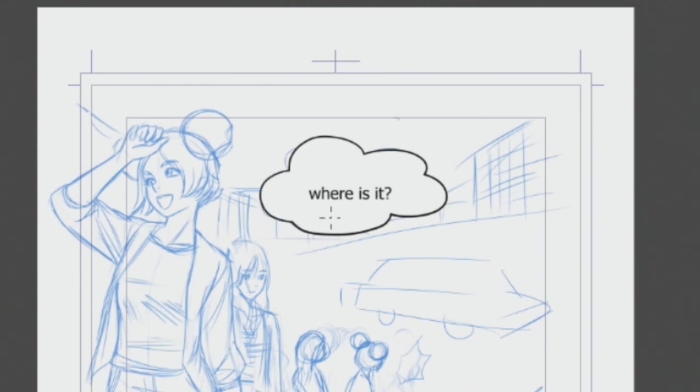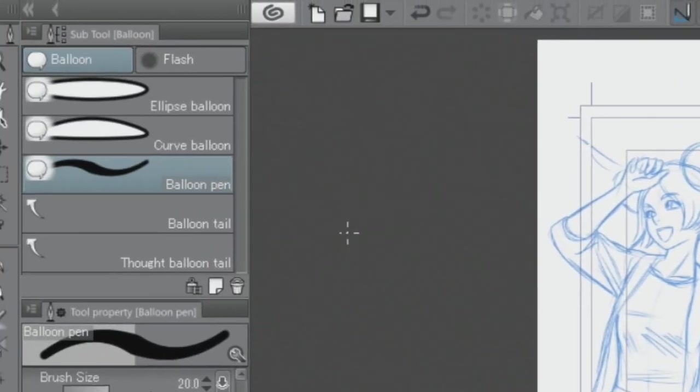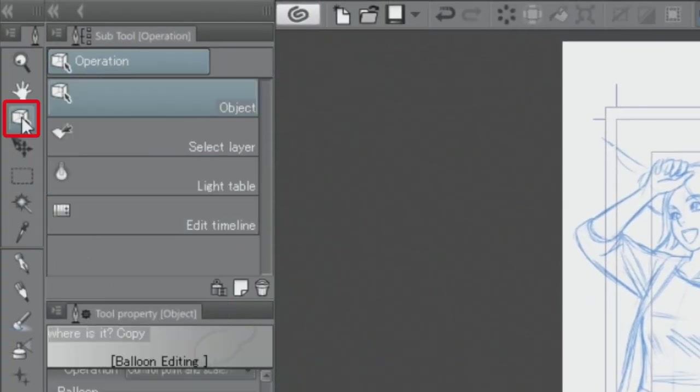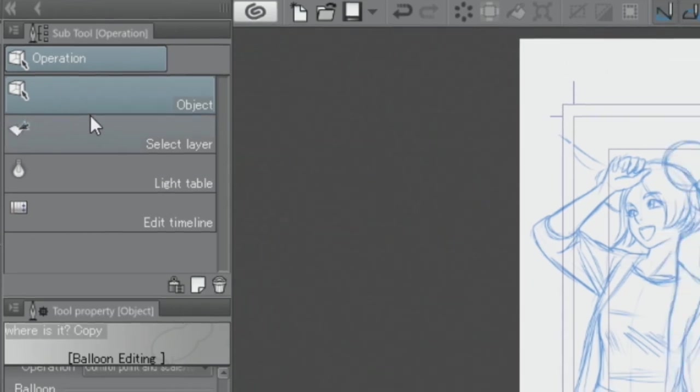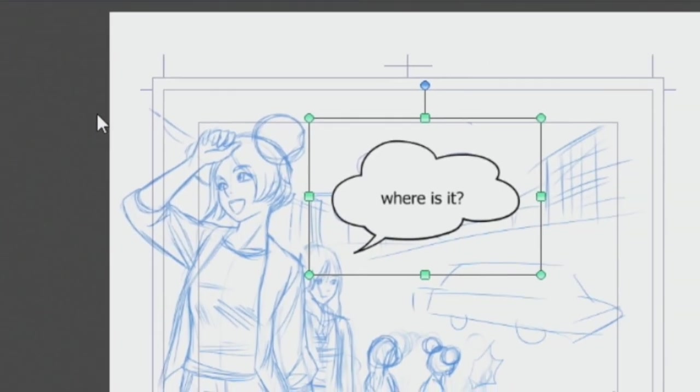To add the balloon tail, I'm also using the tool. It's also possible to select parts and modify them by using the tool and then make fine adjustments to the shape of the balloon.